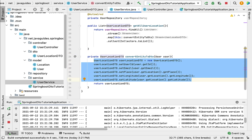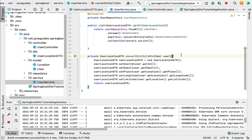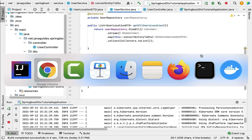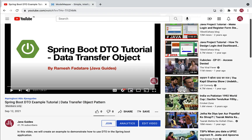So this is the code we wrote to map the User JPA entity to UserLocationDTO. Now let's say your Spring Boot application has hundreds of JPA entities and DTOs. If you start writing code like this to manually convert entity to DTO and vice versa, you need to write a lot of code. Instead, what we can do is use a third-party library to directly map entity to DTO and vice versa. In this video I'm going to demonstrate how to use the ModelMapper library.